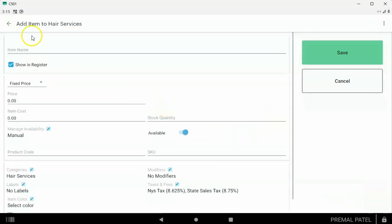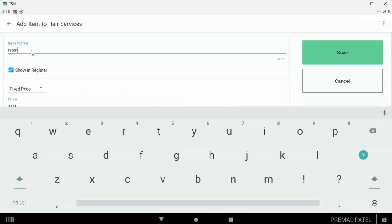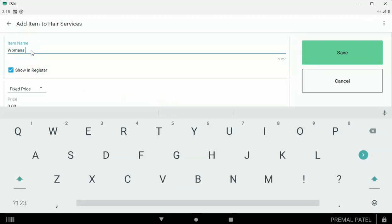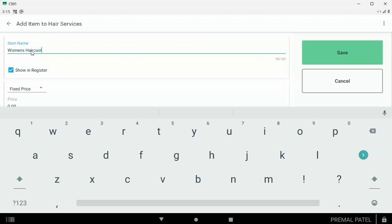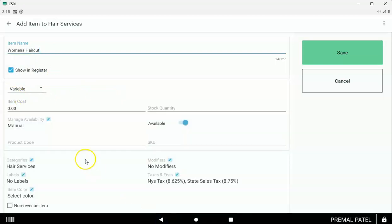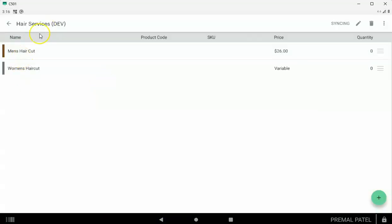You can make another item — let's call this a women's haircut. Now let's say it's not a fixed price item. Let's say you have some items where a different employee charges a different amount, like Sue might charge $10 and Betty might charge $20. Then set it to a variable priced item. Later on when you do the setup of the scheduler, you'll be able to give a different price for each employee. So here I've made a category called hair services and I've added two items to it: men's haircut and women's haircut.